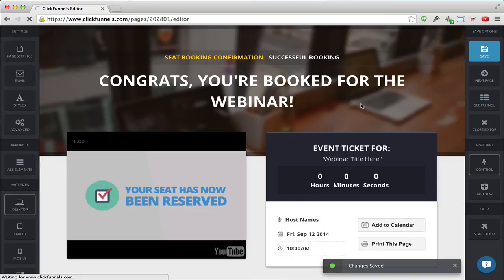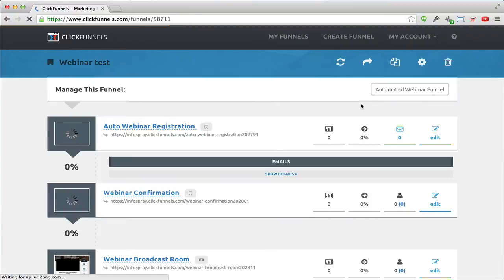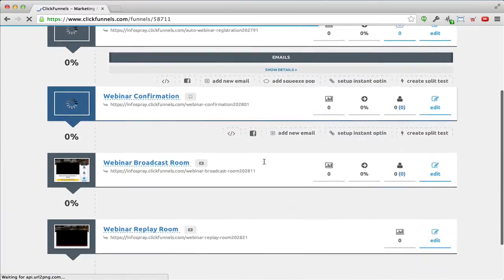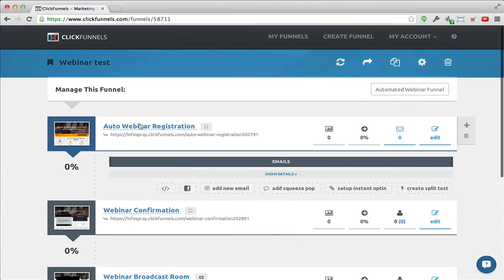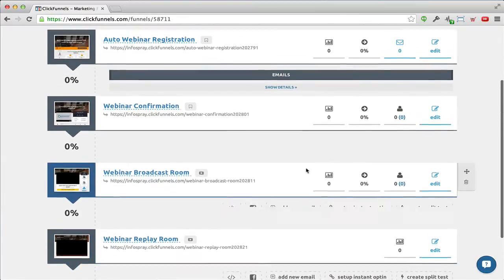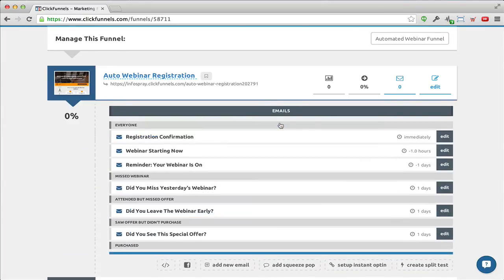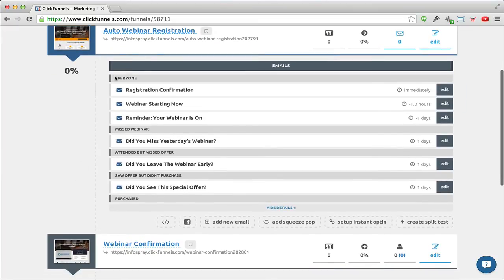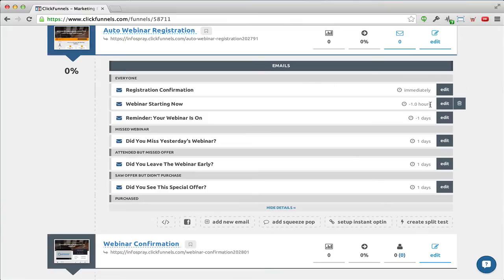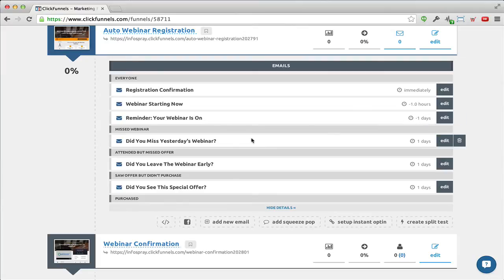I'll show you another really cool feature of ClickFunnels. Back on the funnel overview page I can see all the different pages. Notice the registration page has an 'Emails' section the other pages don't have. Clicking 'Show Details' under emails, I can see what emails are being sent out — for instance, when they register they immediately get a registration confirmation email, one hour before the webinar they receive a 'Webinar Starting Now' email, and 24 hours before they receive a webinar reminder email.